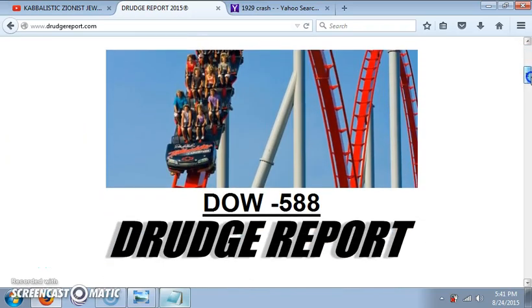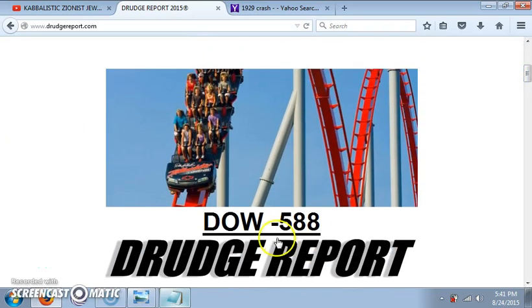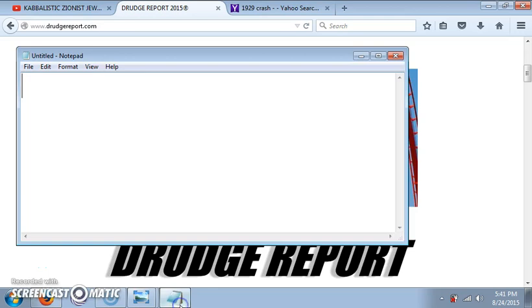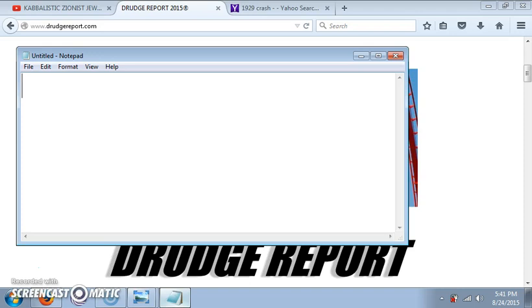Hello YouTube. So Dow dropped 588 points today. Right now I'm doing this for fun, just playing around.